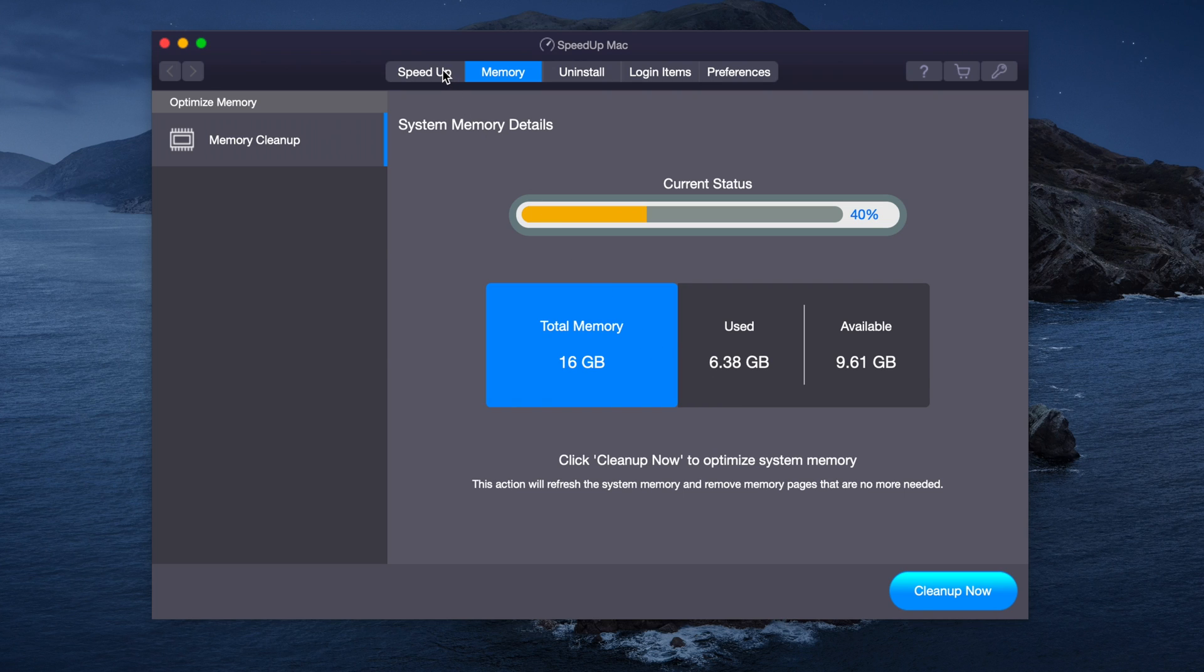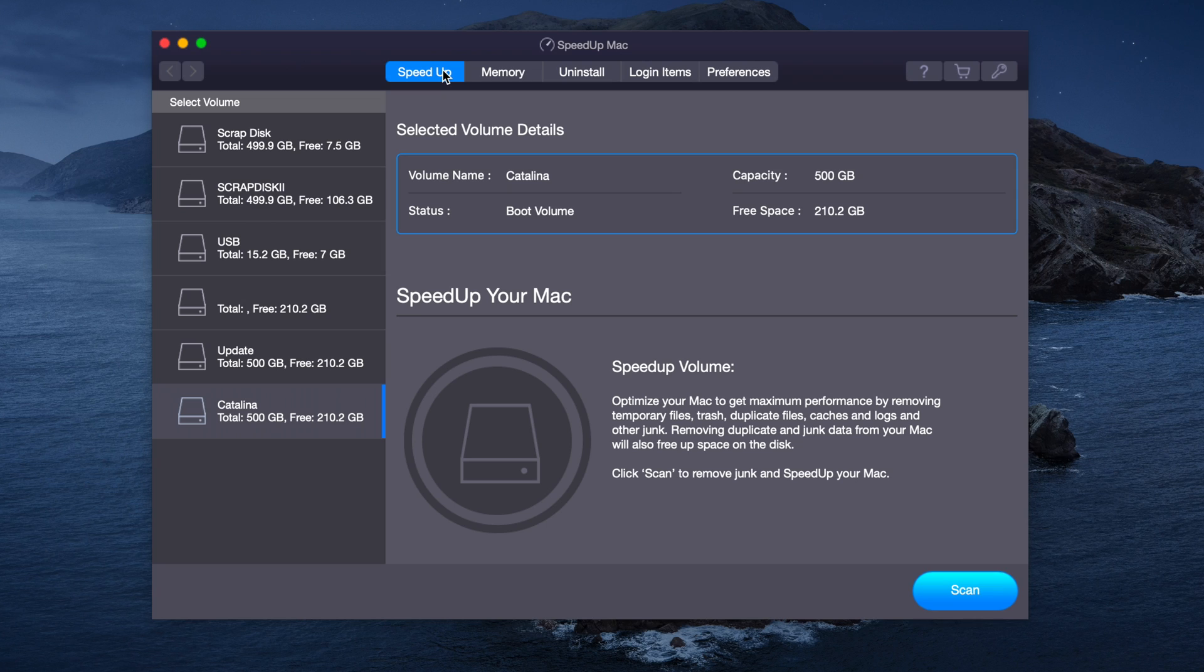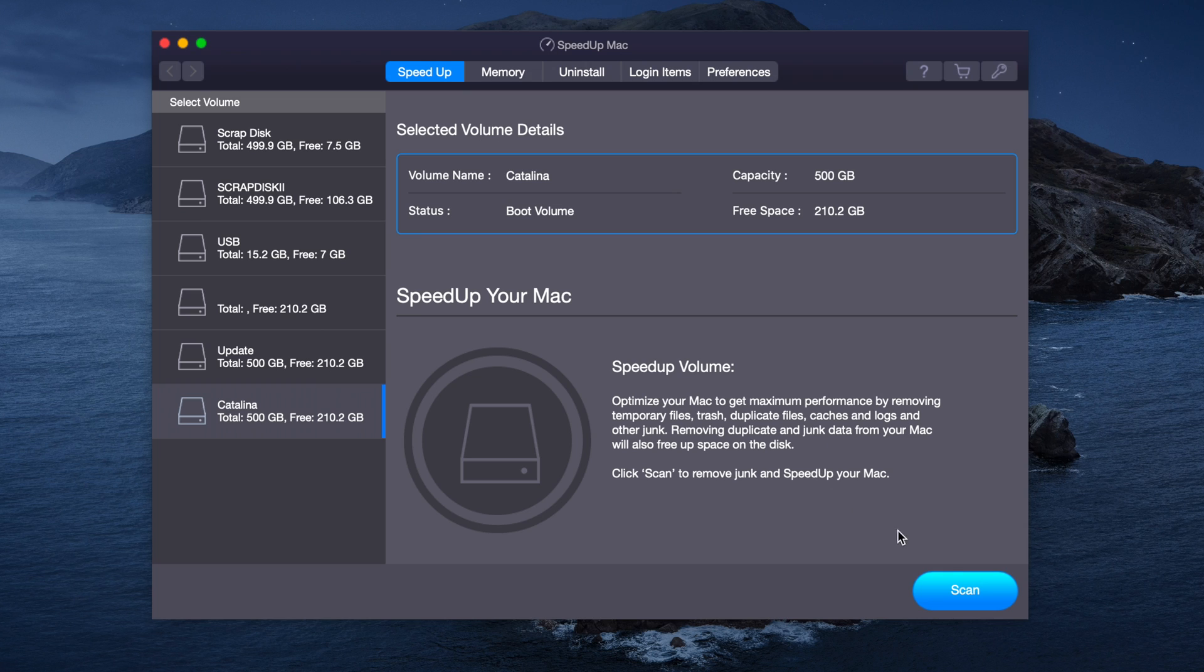Now we're going to look at the last program, which is Speed Up. You can optimize your Mac to get maximum performance by removing temp files, trash, duplicate files, caches, logs, and other junk. Removing duplicate and junk data from your Mac will also free up space on the disk. We're going to press Scan.